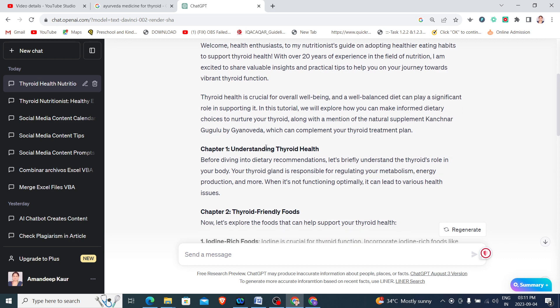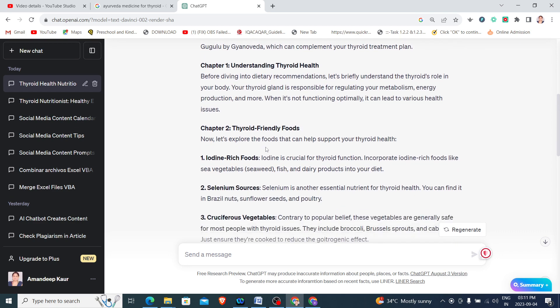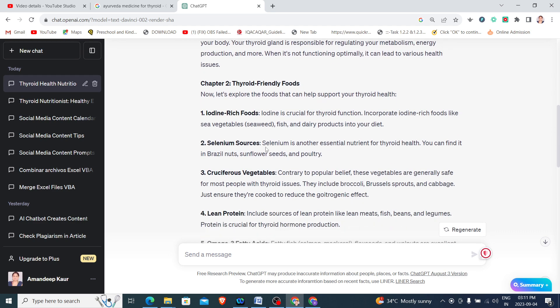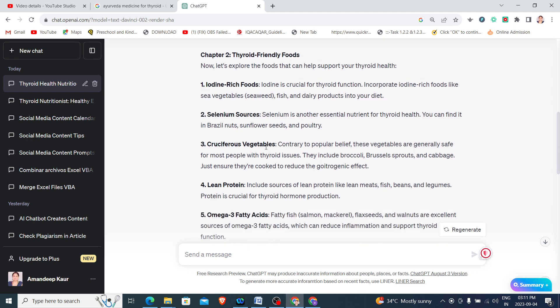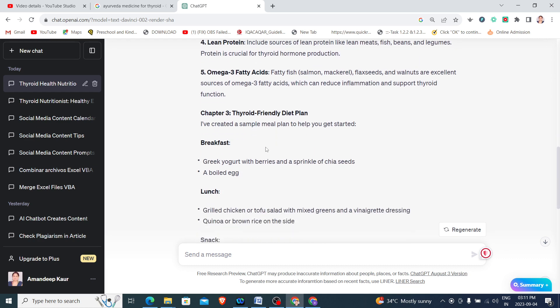Then it is giving the information chapter-wise. The first chapter is Understanding Thyroid Health, then Thyroid Friendly Foods, Iodine Rich Foods, Selenium Sources, Vegetables, Lean Protein, Omega-3, Thyroid Friendly Diet Plan. It has included the diet plan also.